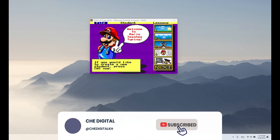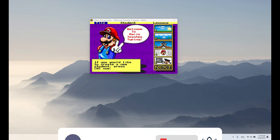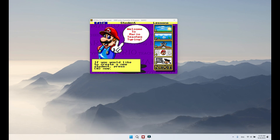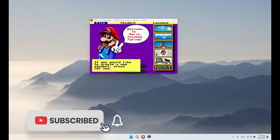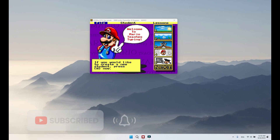Hello everyone, this is G. Welcome to Mario Learning for English Tapping again. I'm very happy to see many people successfully install the application of Mario Tapping with the previous video. If you wish to see that video, you can check the link in the description below.